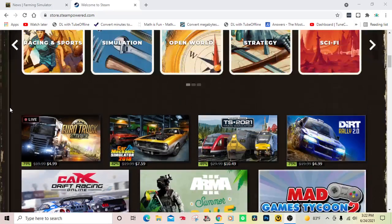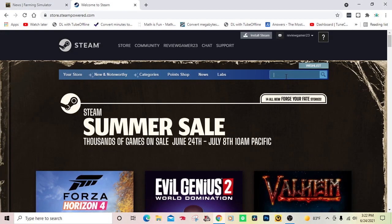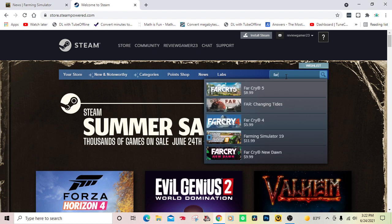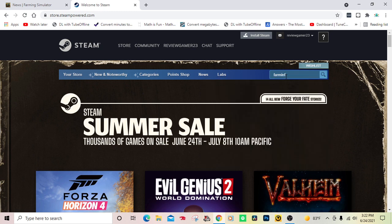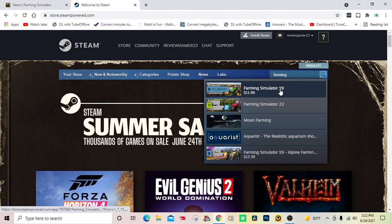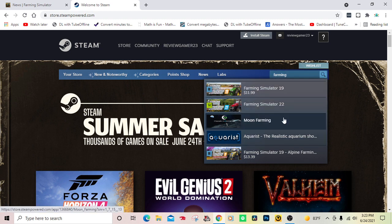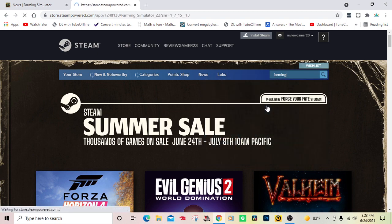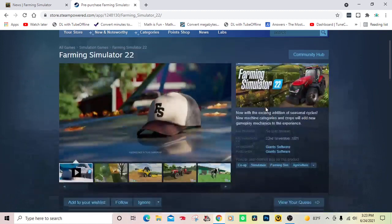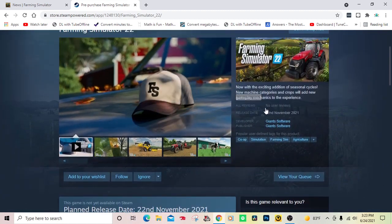I'll be putting the title of the game in the video. So anyway, what you want to do is type in 'farming' and it will come up with Farming Simulator 19 and Farming Simulator 22.